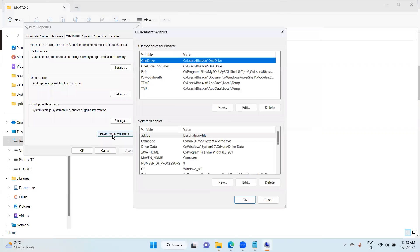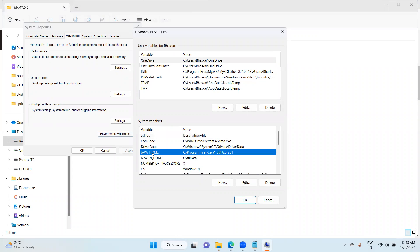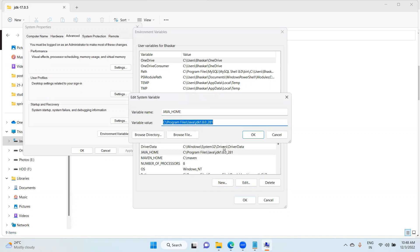Here we have an option. If you don't have the Java path, Java Home directory in your system variables, try to create with a new variable. Now, Java Home is already available, just choose the edit option.